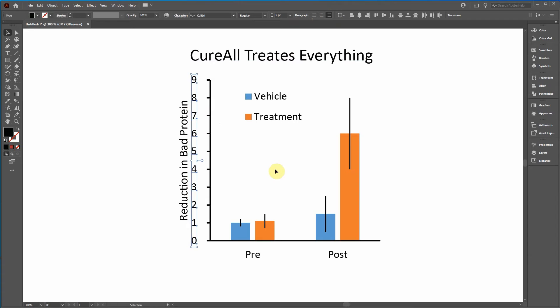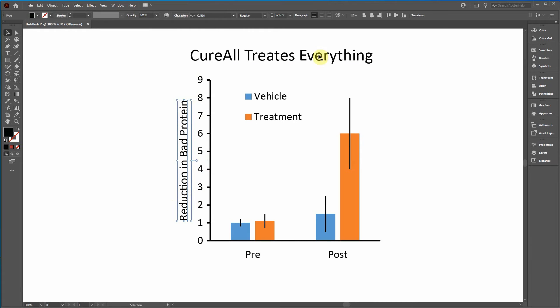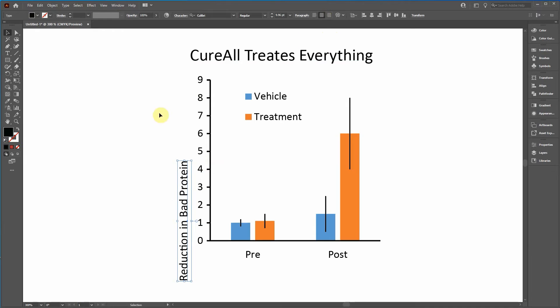So I'm going to click this right align and it's going to move it over a little bit. That's okay. You just use your arrow key to move it back. And I'm going to click on this, the Y axis title, and I'm going to click center align.